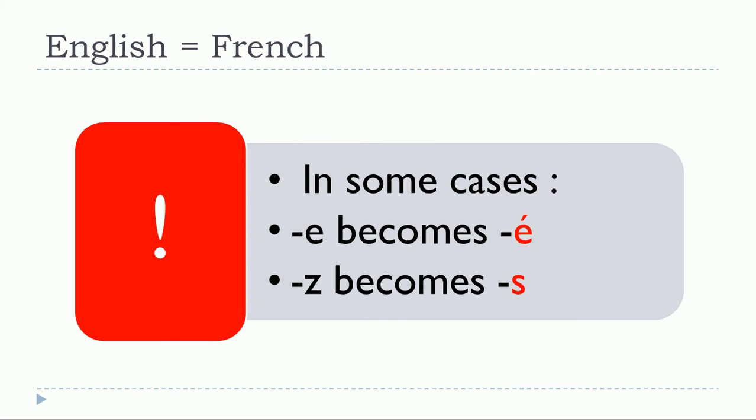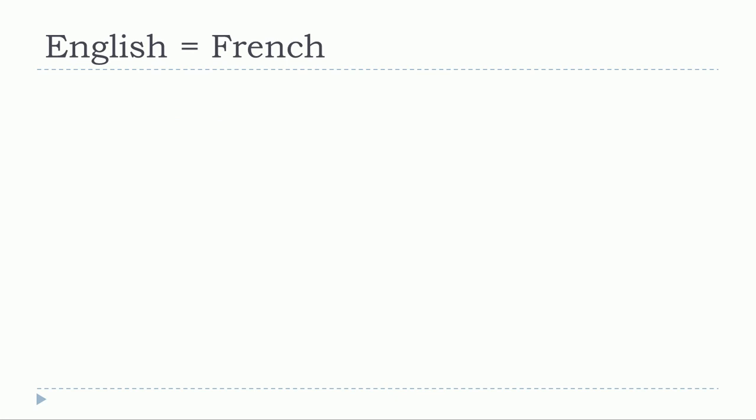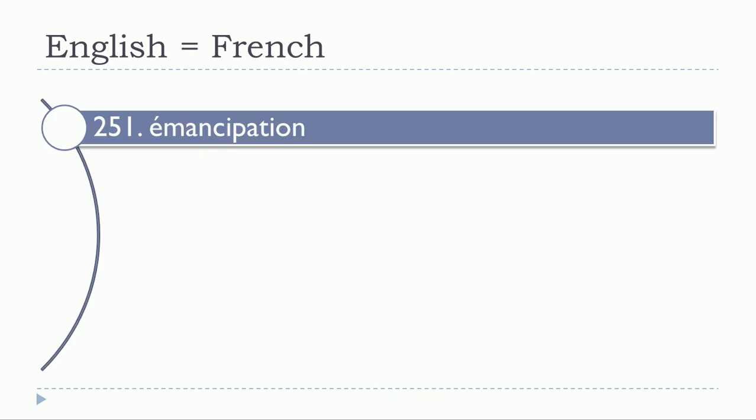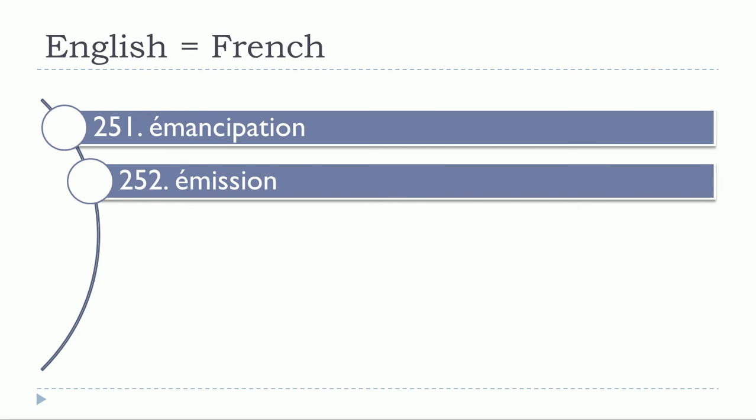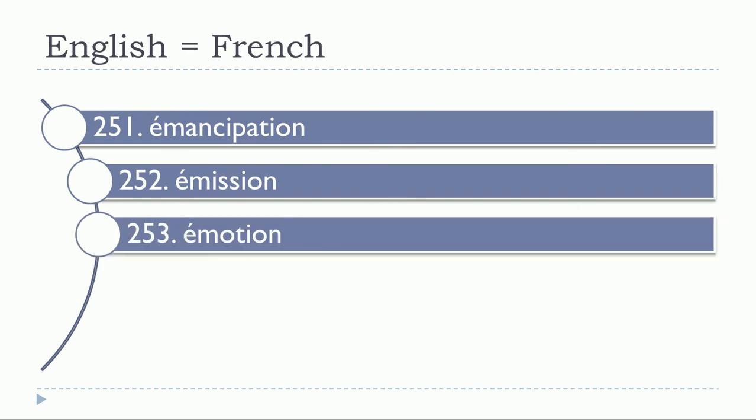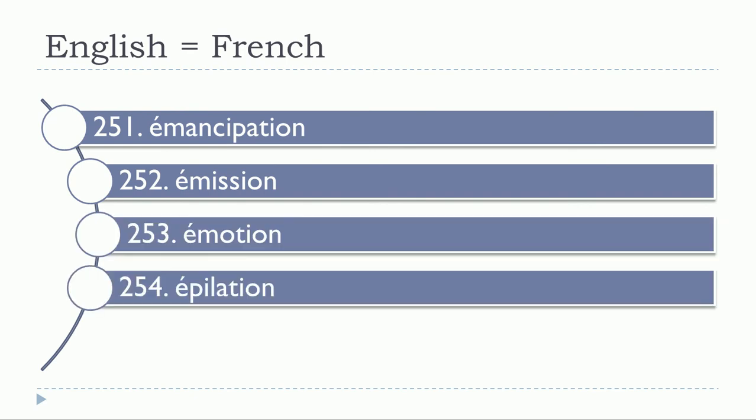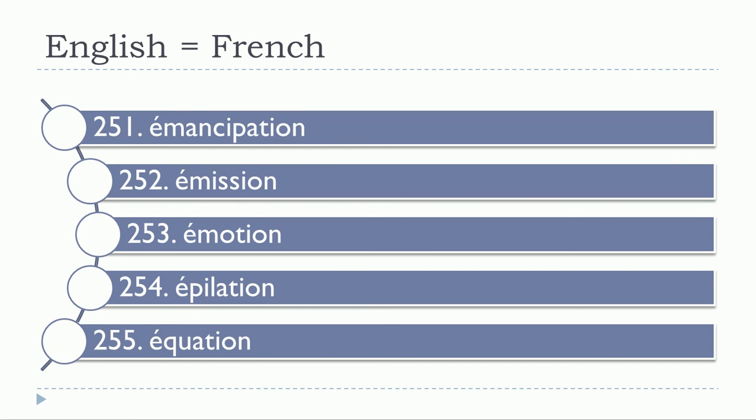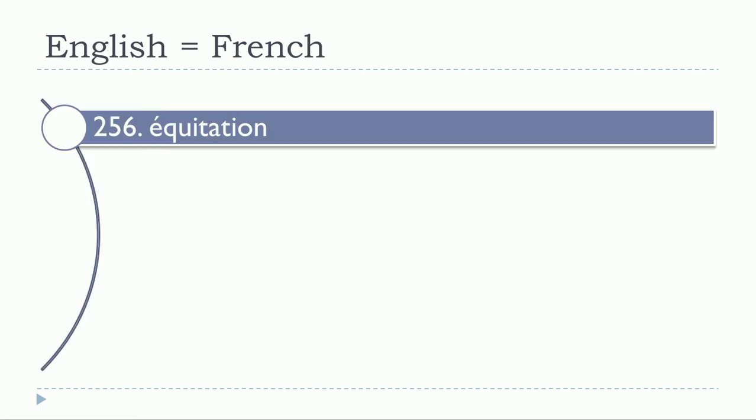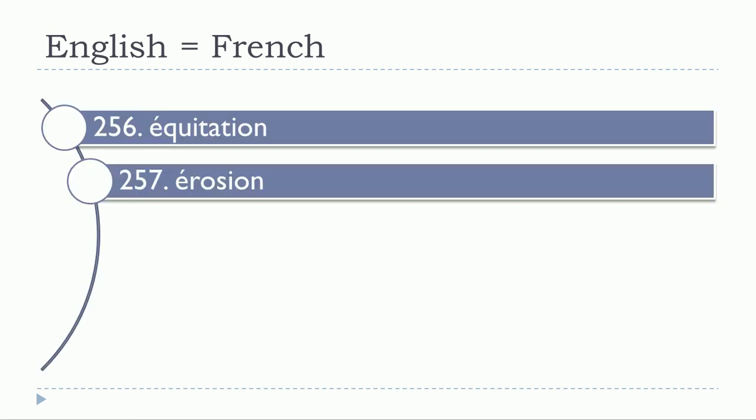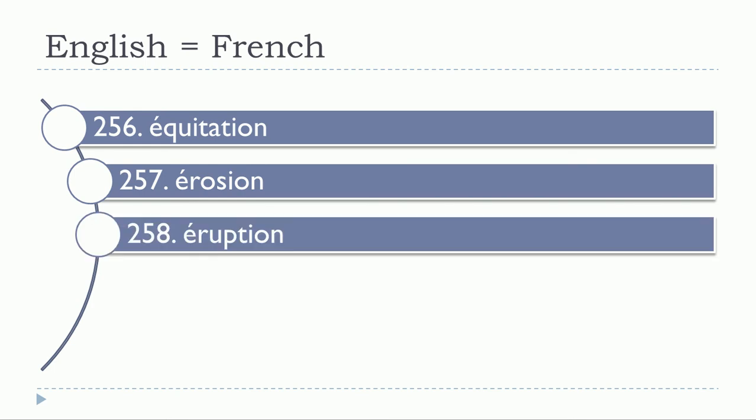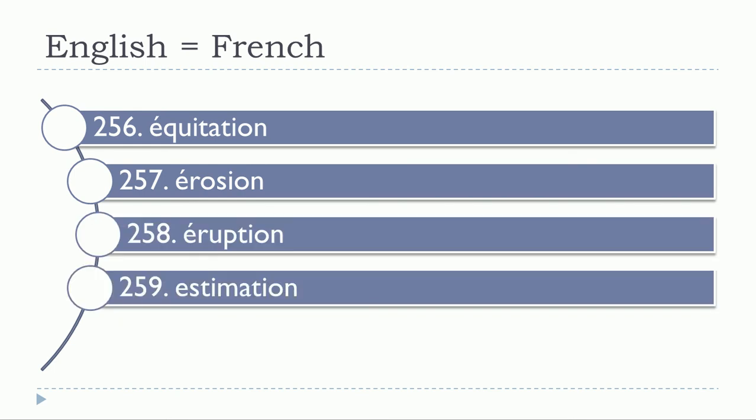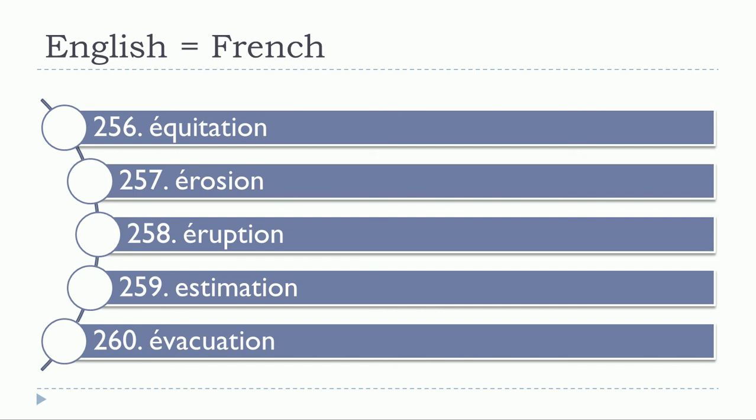So let's continue with 50 new words. Emancipation, émancipation. Émission, émission. Émotion, émotion. Épilation, épilation. Équation, équation. Équitation, équitation. Érosion, érosion. Éruption, éruption. Estimation, estimation. Évacuation, évacuation.